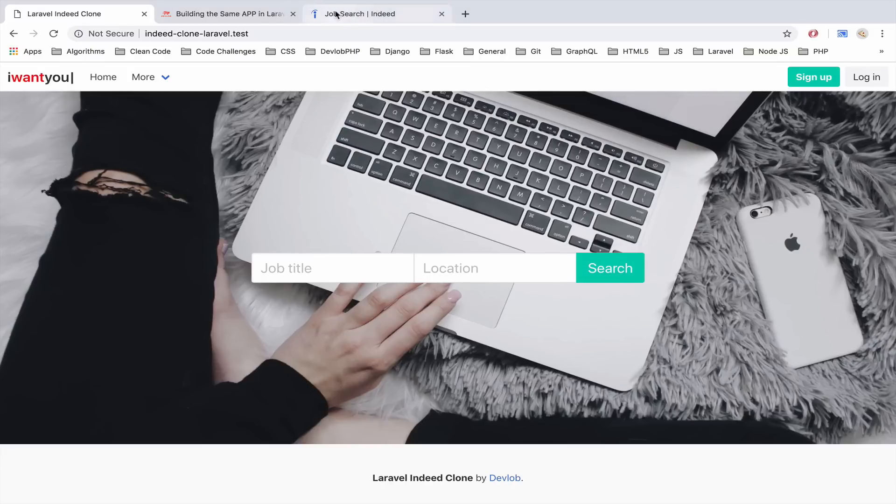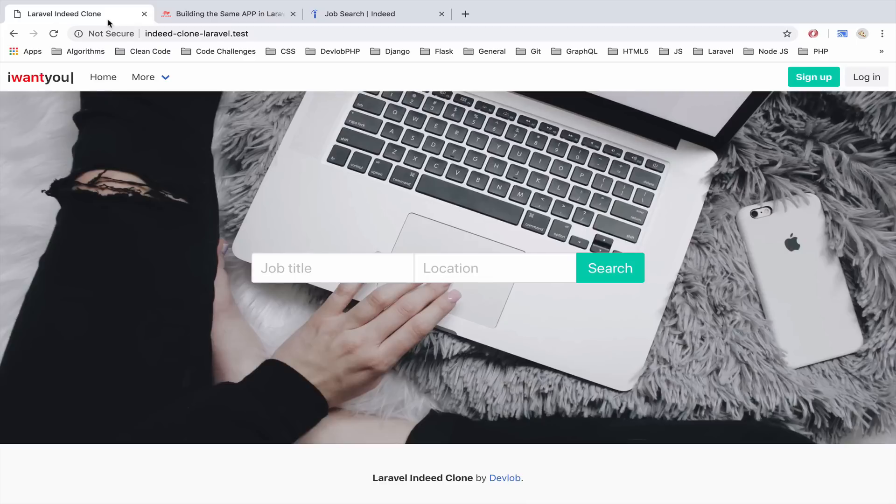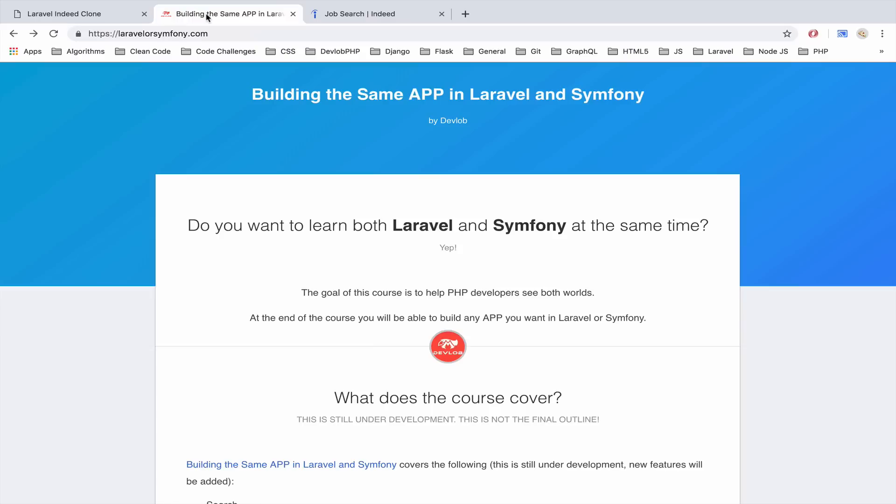In this course we are going to build an Indeed clone. Indeed is a job listing website and as you can see I have already started working on this project. Some of the features that we are going to build are the following.